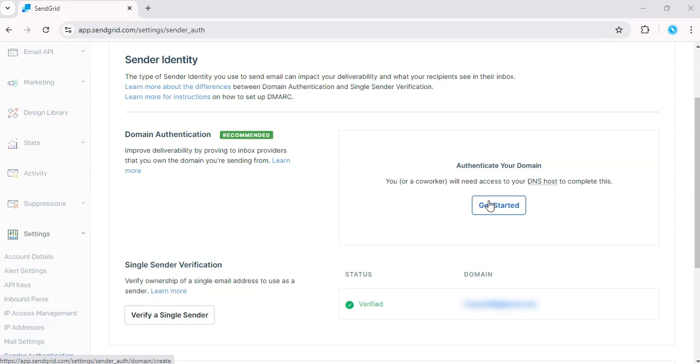Instead of authenticating your domain, we'll use Single Sender Verification. So click on Single Sender Verification. This is where you can verify an email address even without a custom domain.